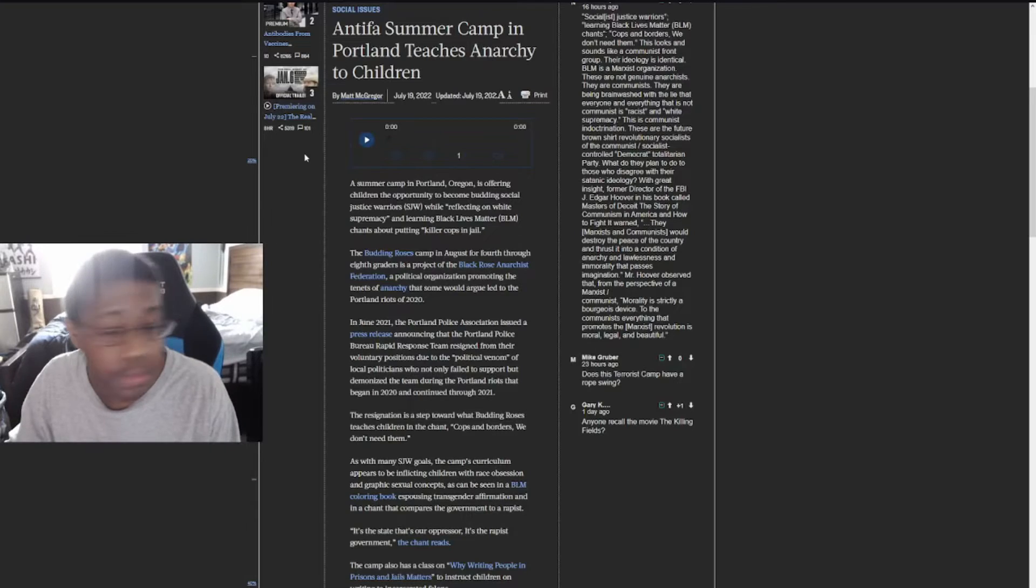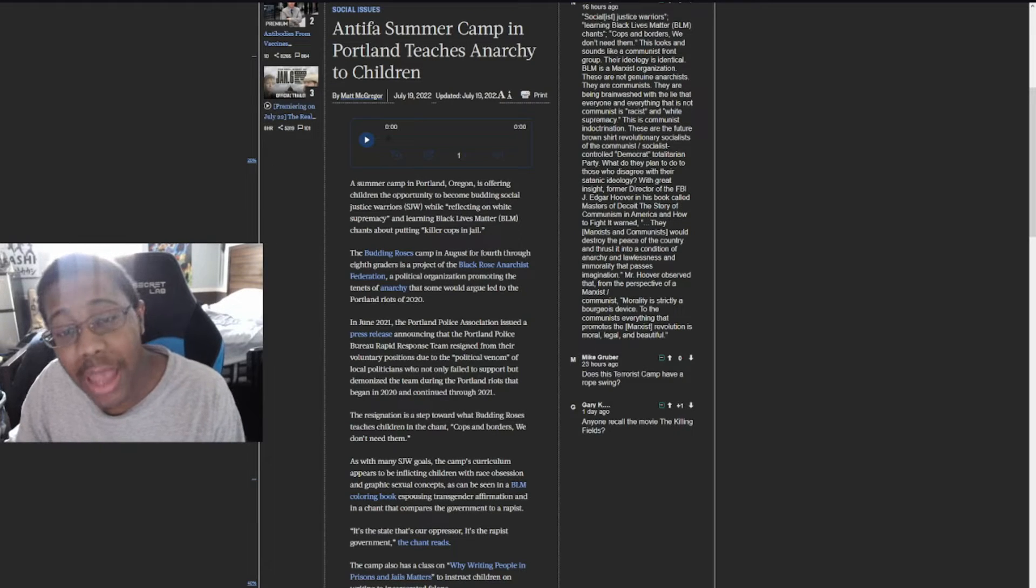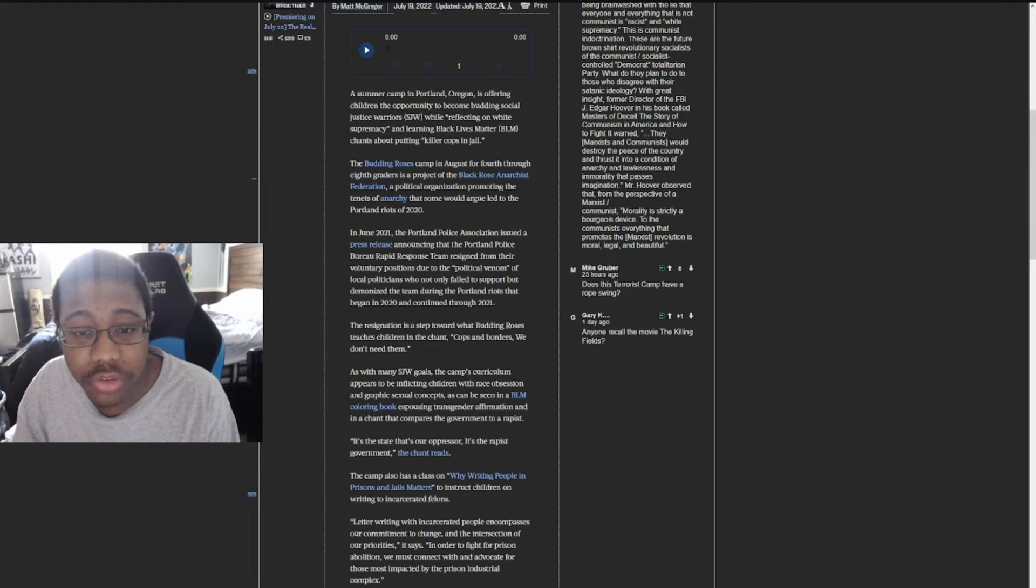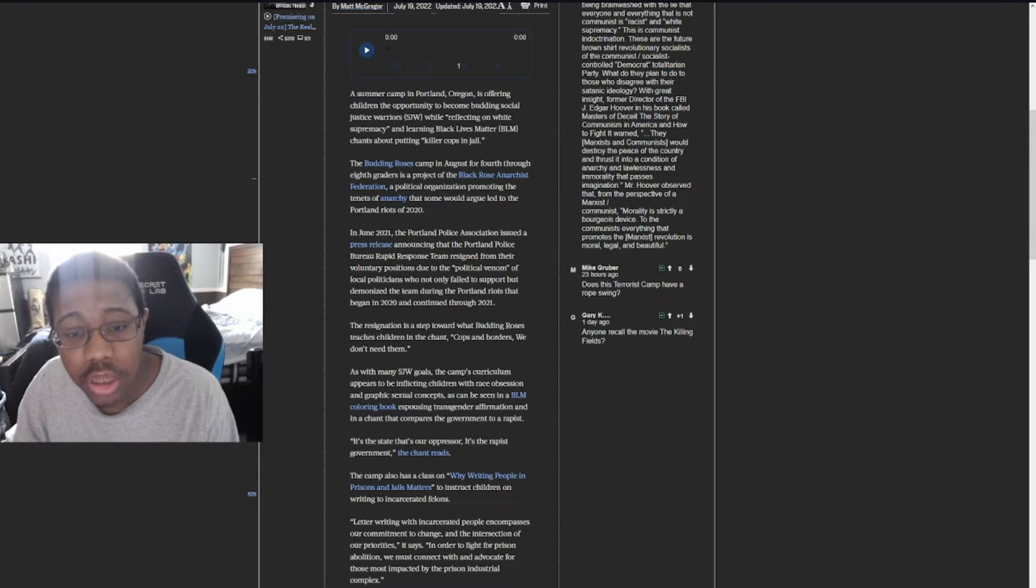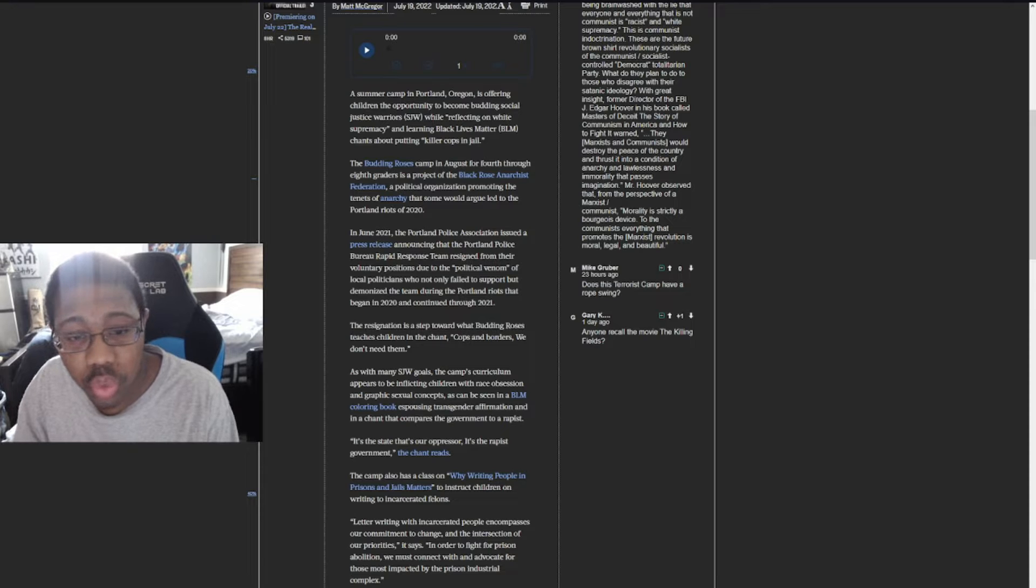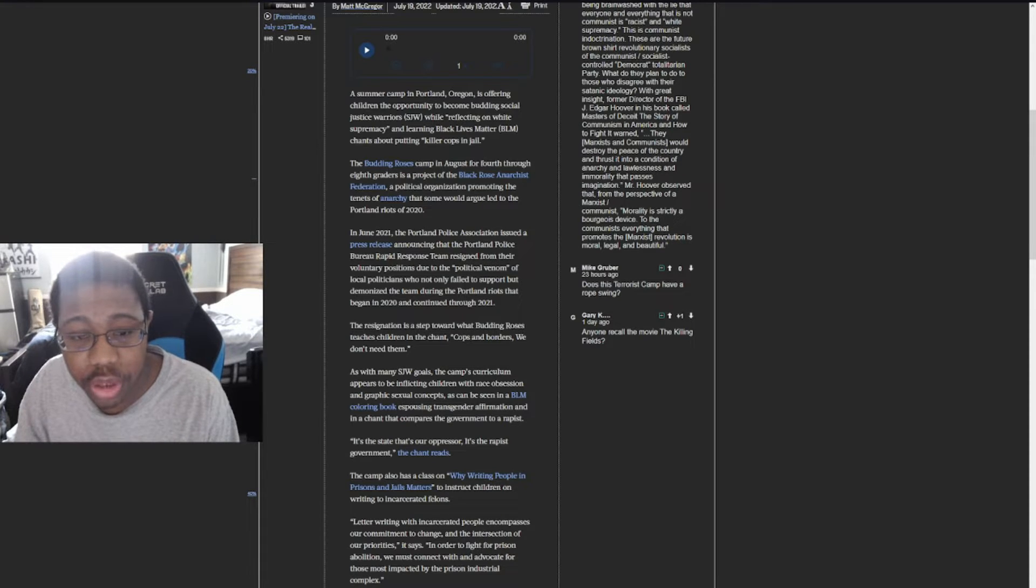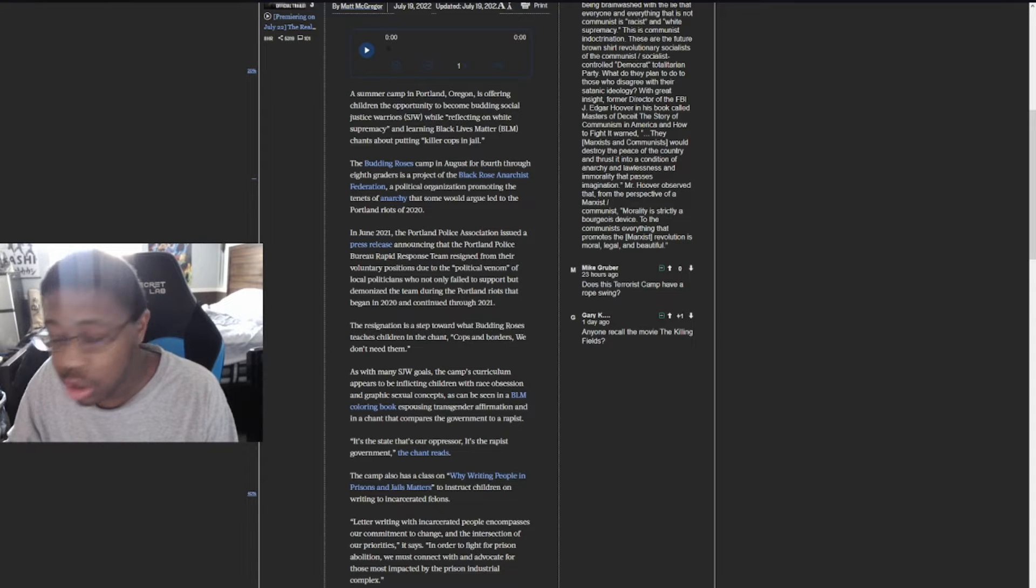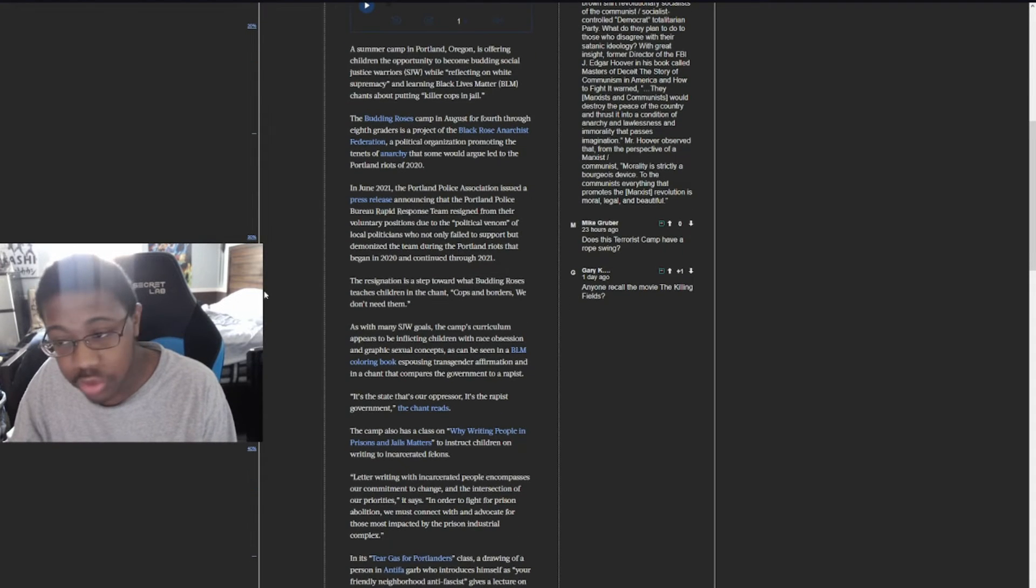Antifa summer camp in Portland teaches anarchy to children. A summer camp in Portland, Oregon is offering children the opportunity to become budding social justice warriors while reflecting on white supremacy and learning Black Lives Matter chants about putting killer cops in jail. We all know how BLM acts nowadays, it's no surprise how bad they're doing.